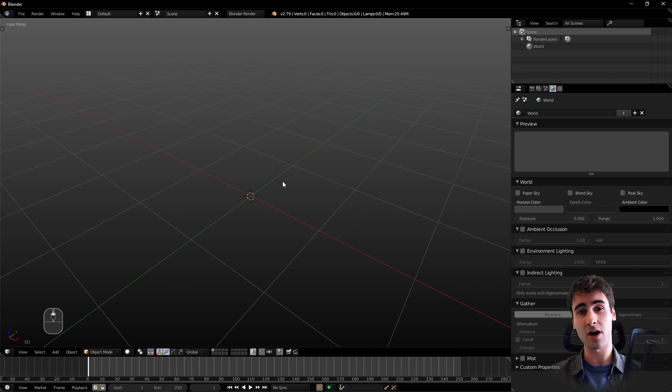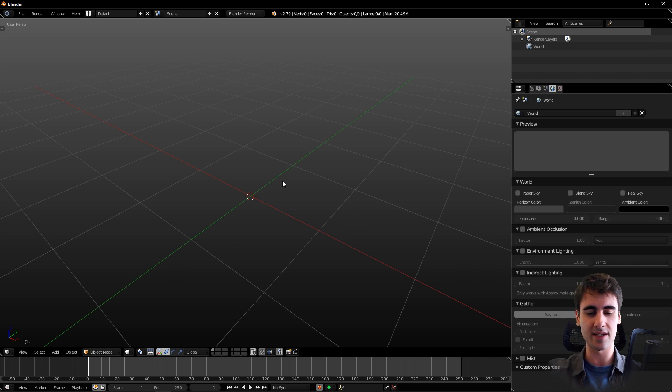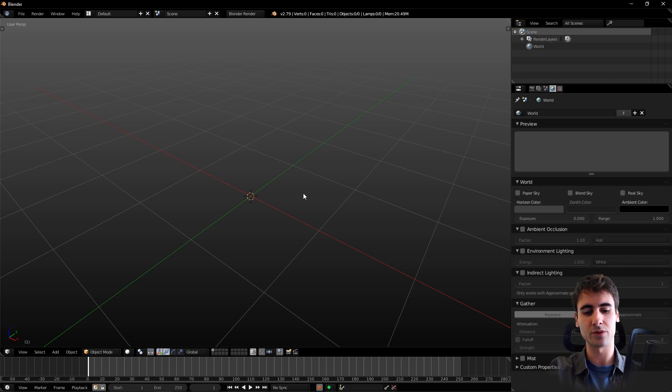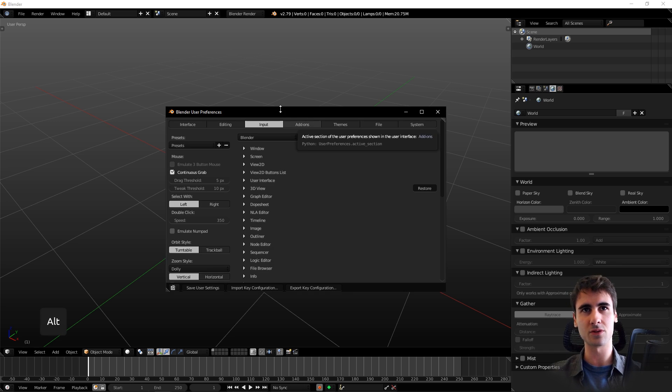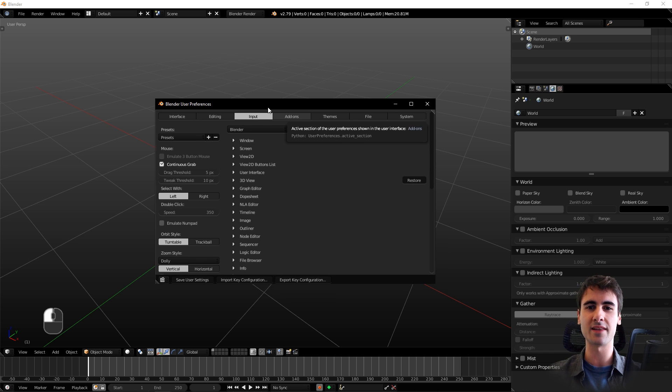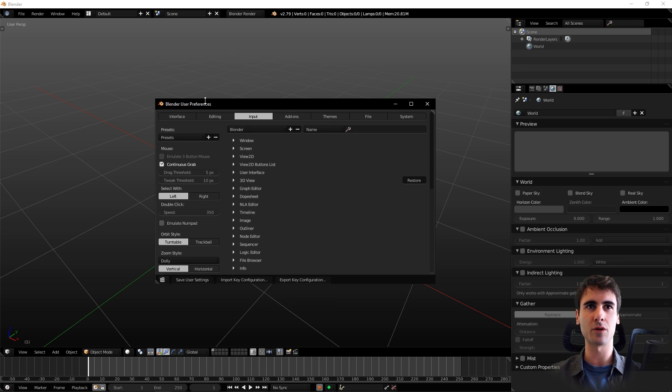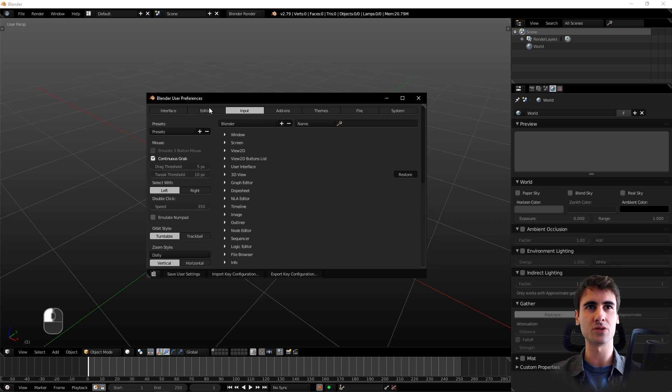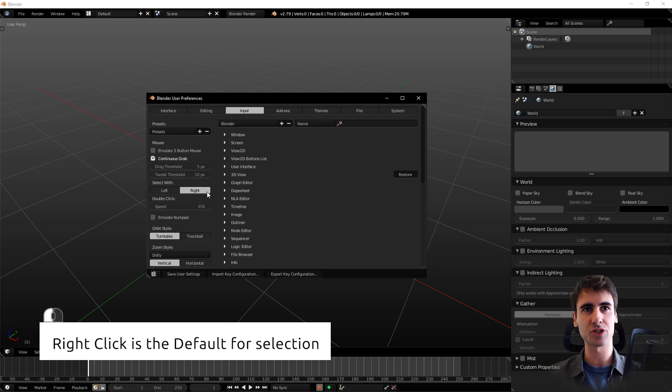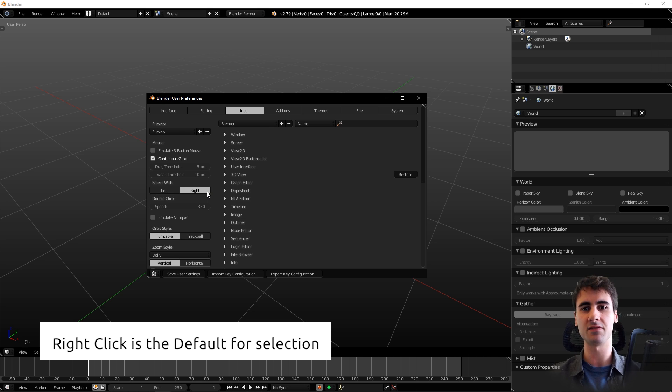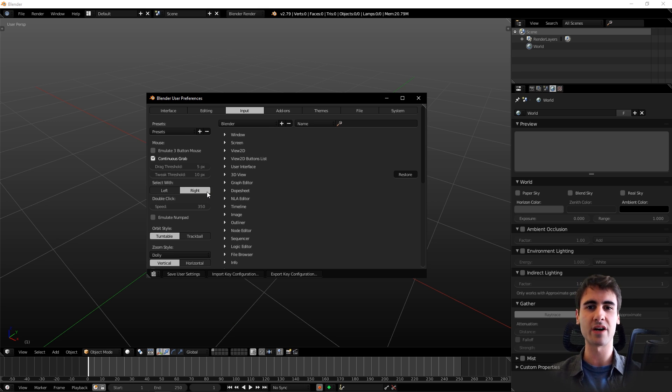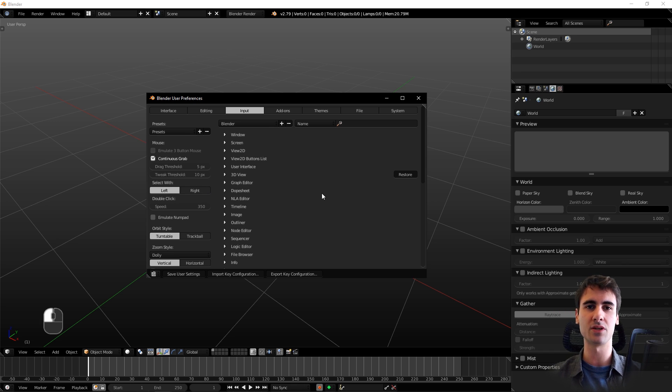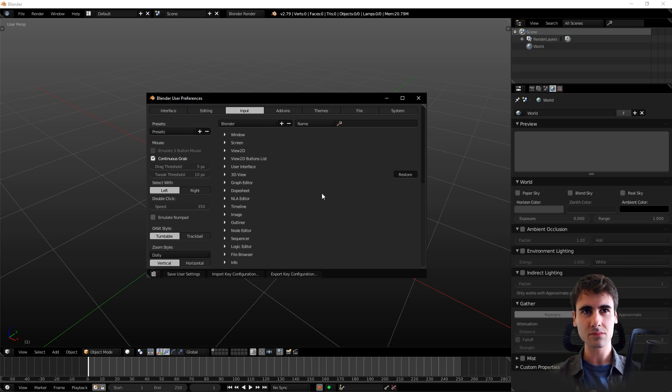To start off, I'm a big left mouse button selection user. If you're downloading Blender right now and you're a beginner, you'll notice in user preferences you have right selection enabled as default. But it really comes down to preference. Since most 3D modeling software uses the left mouse button as a selection option, I'll be keeping with that.